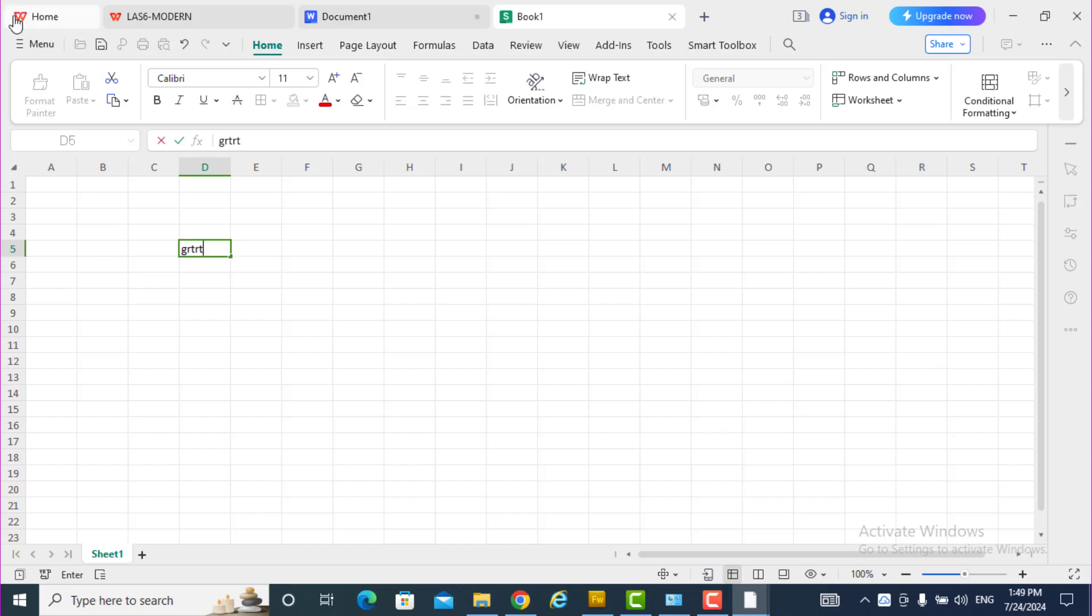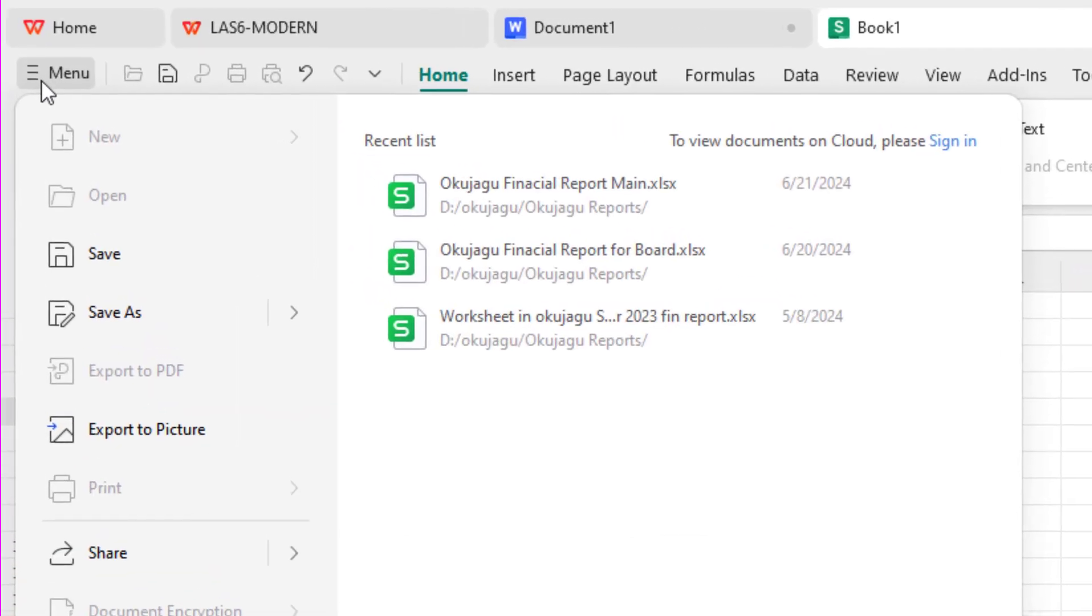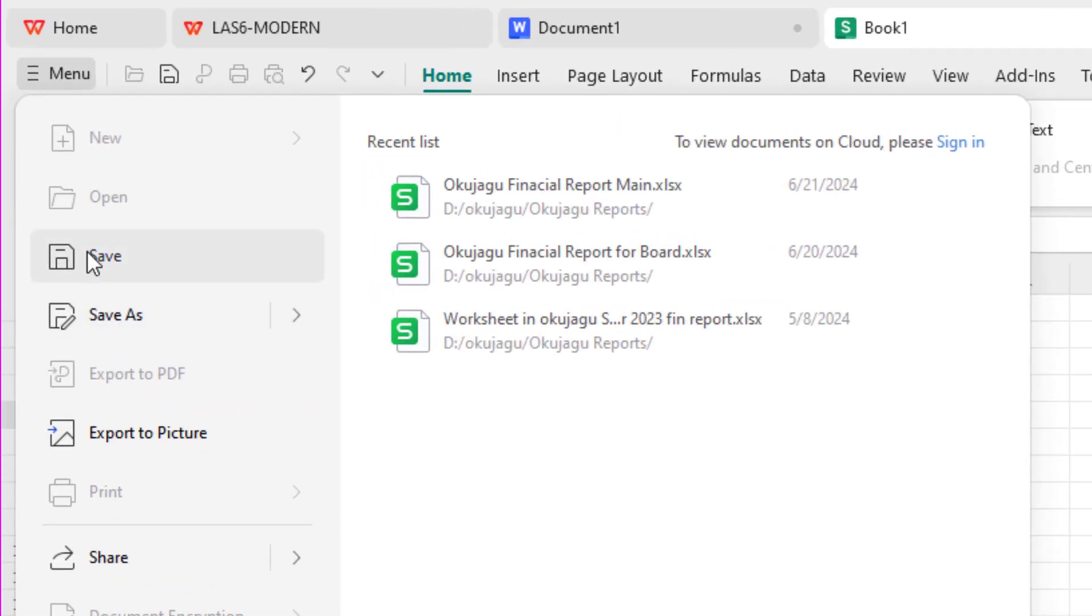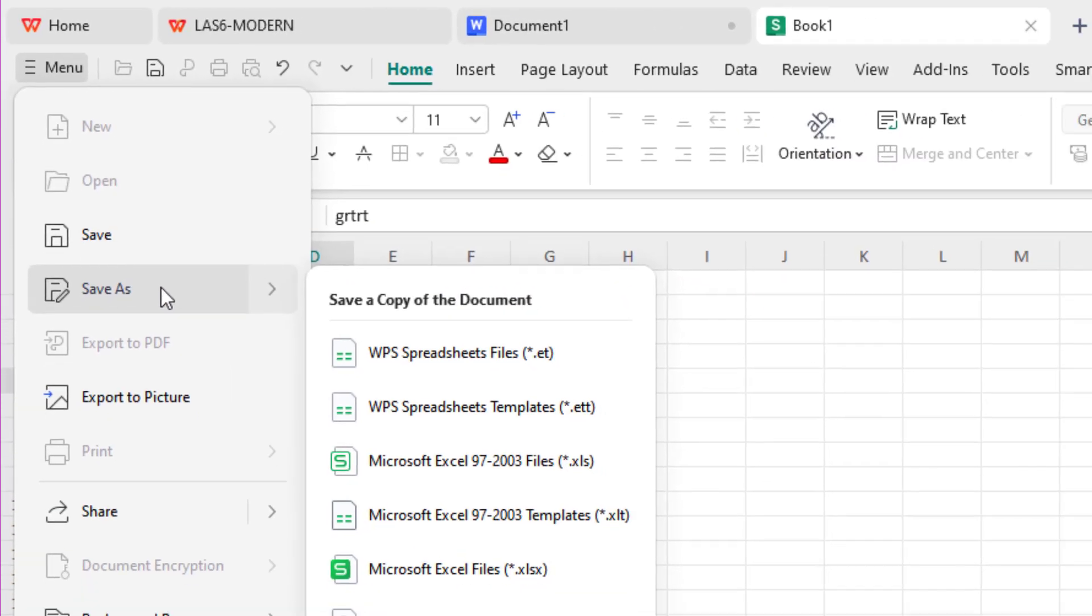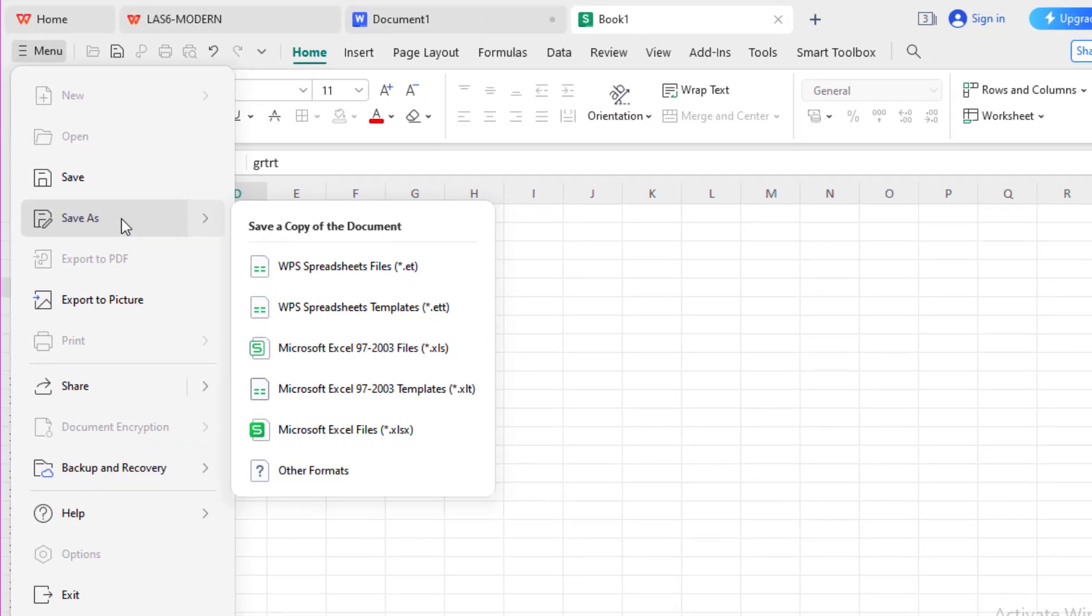Okay, so these are just how to do it. You want to save, click on menu. Under this menu, you see save, you see save as. Are you getting it? Okay.